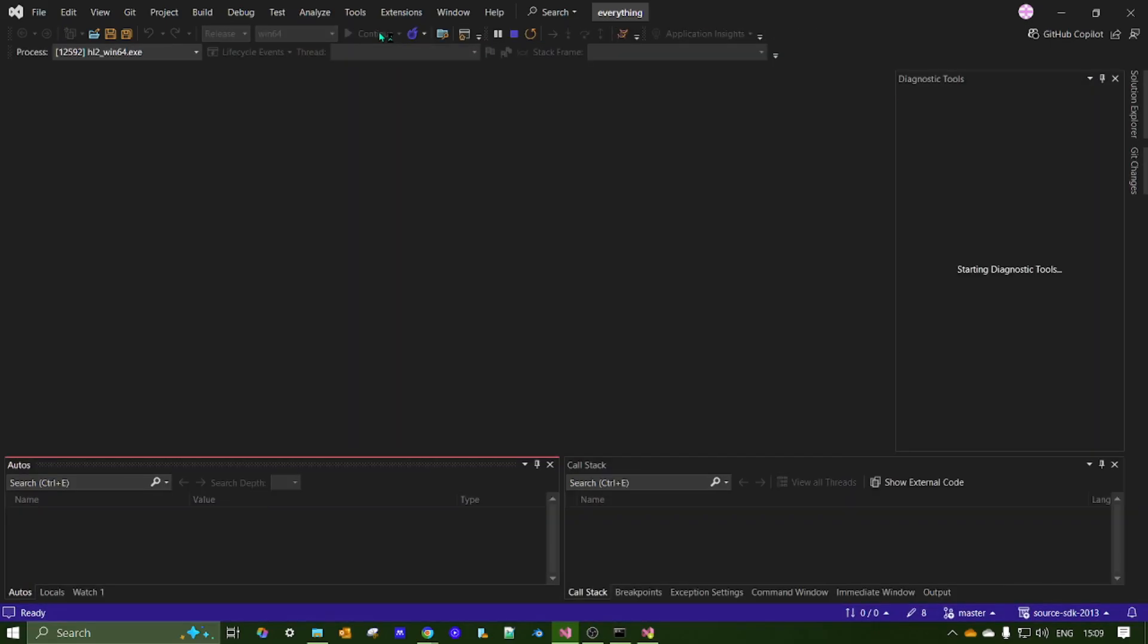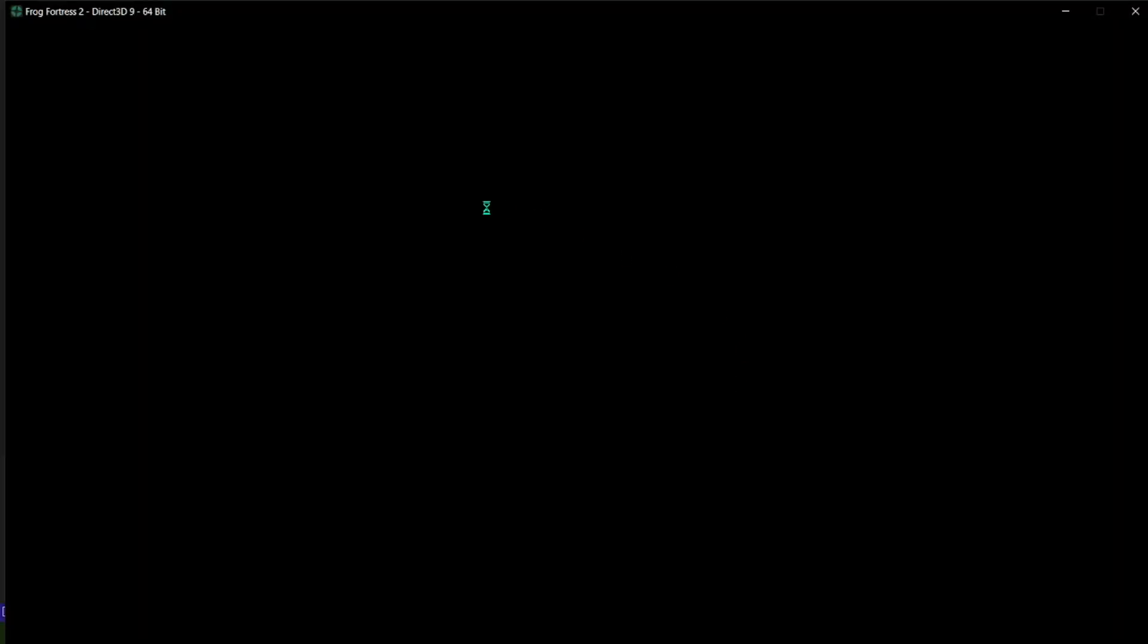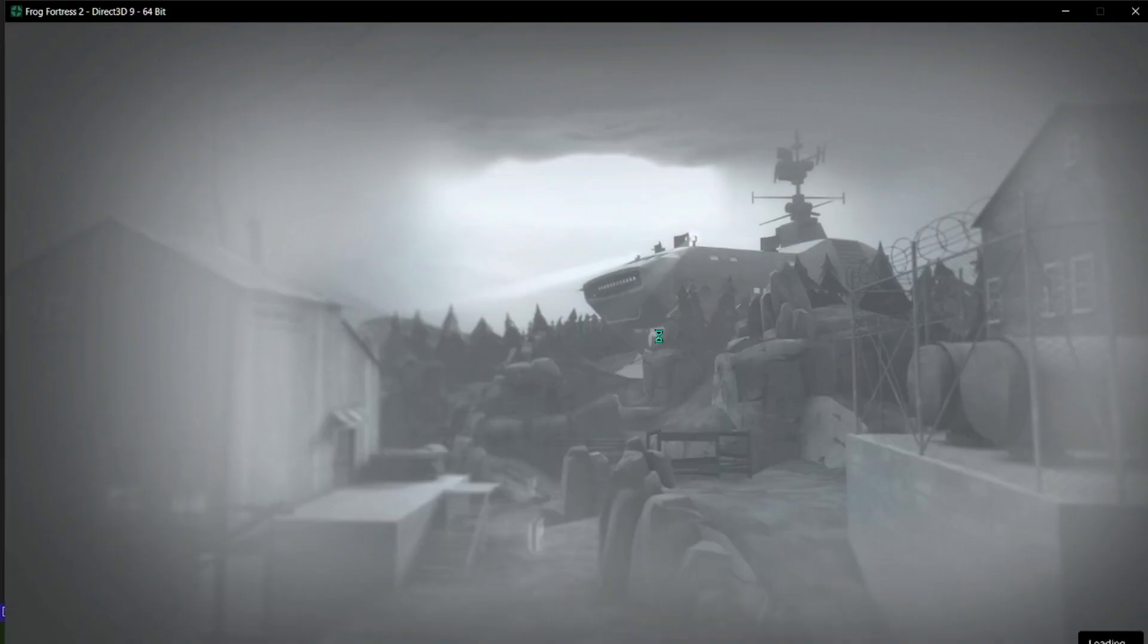Just press this button here. And, oh look. I've got Team Fortress 2 running. So this will obviously be your modded client. Whatever you want it to be.